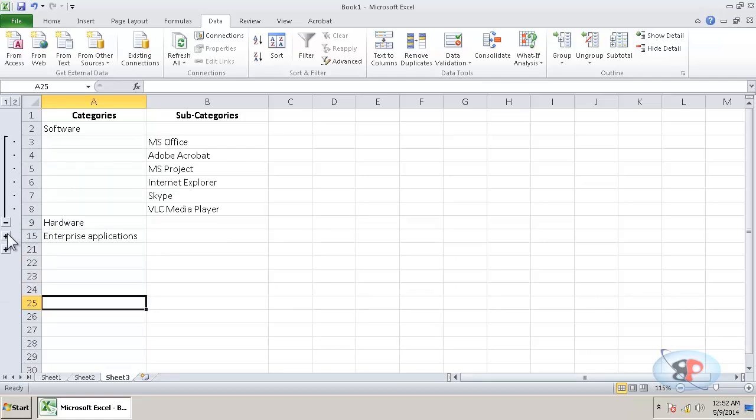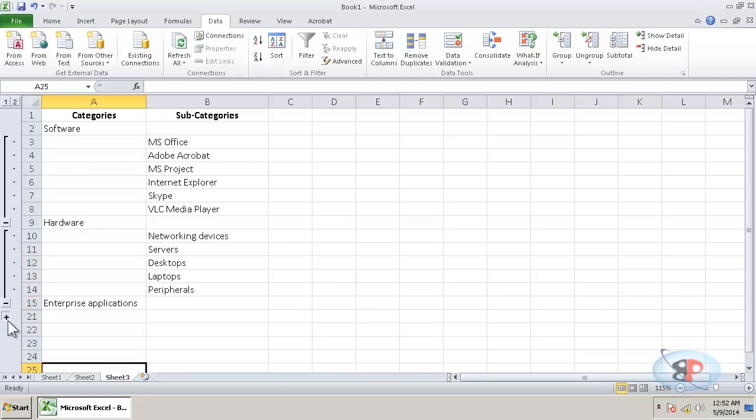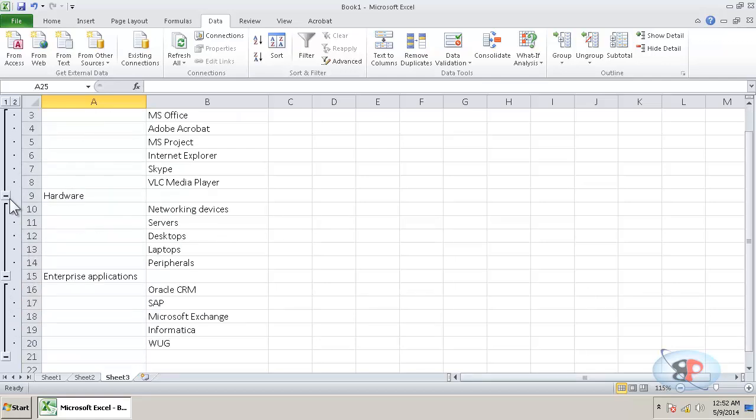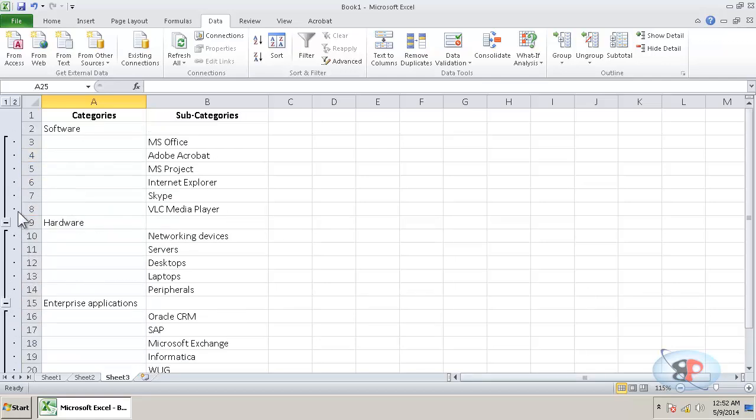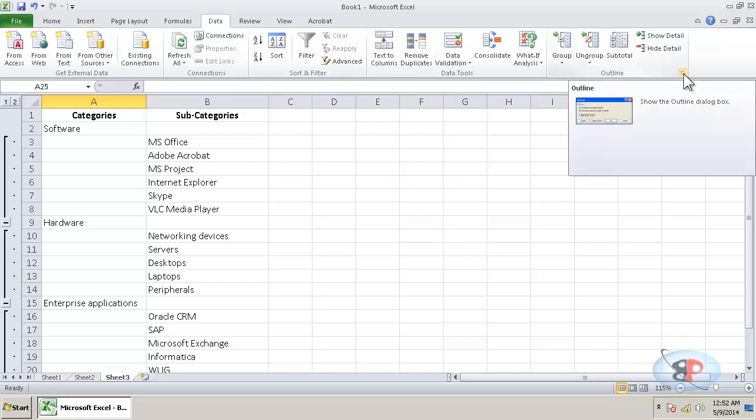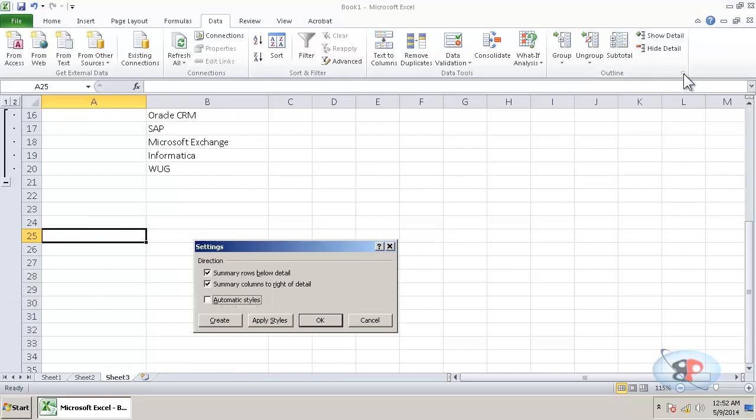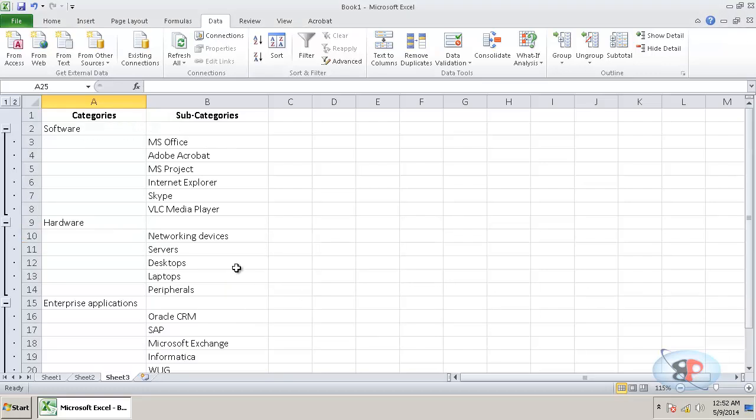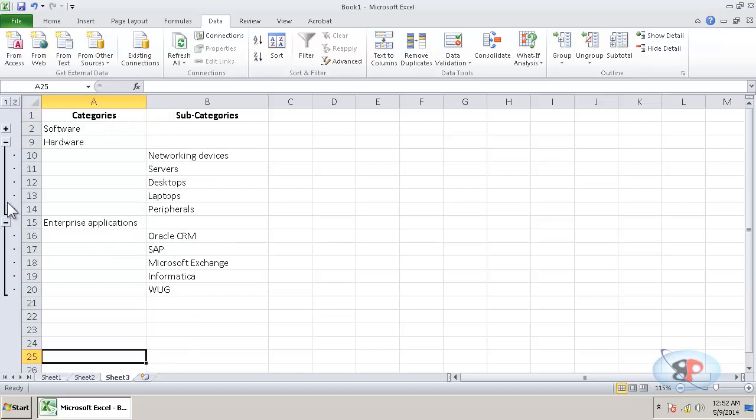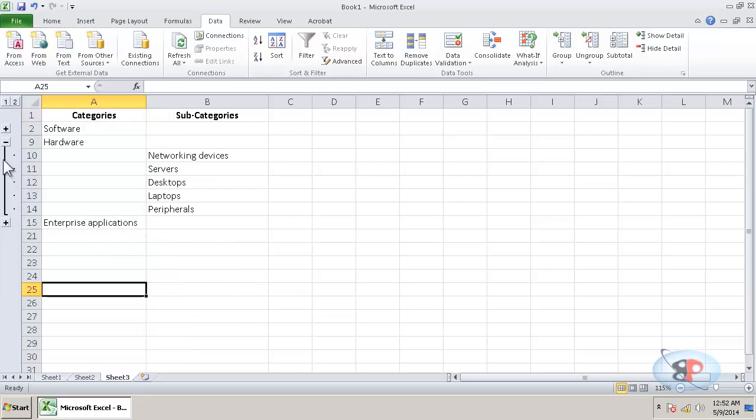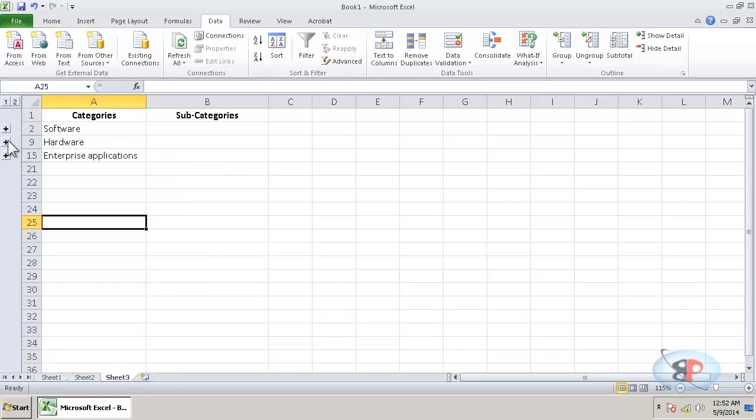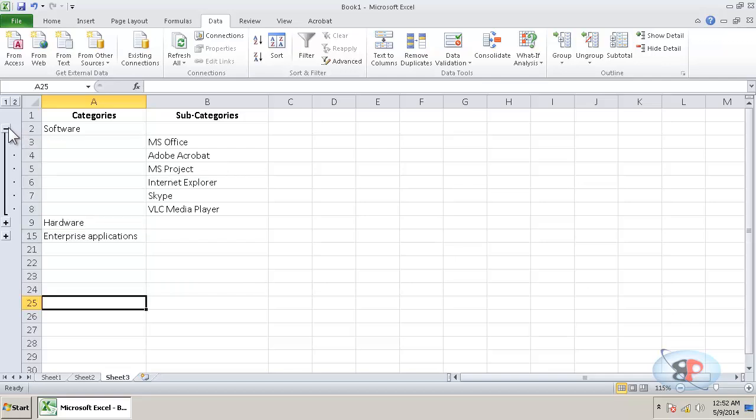Now if you want to have these minus and plus sign above, not just below, what you can do is click on this button and you have this option called summary rows below detail. Just uncheck that and click OK and you will get all these minus signs above. So now it actually looks very nice.